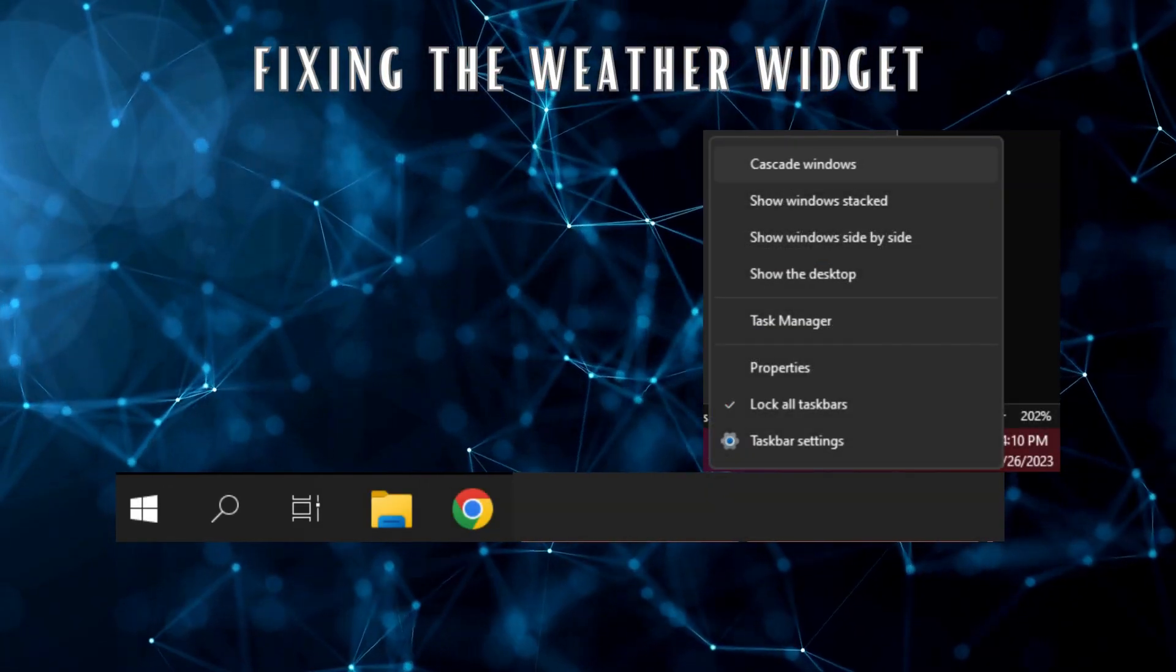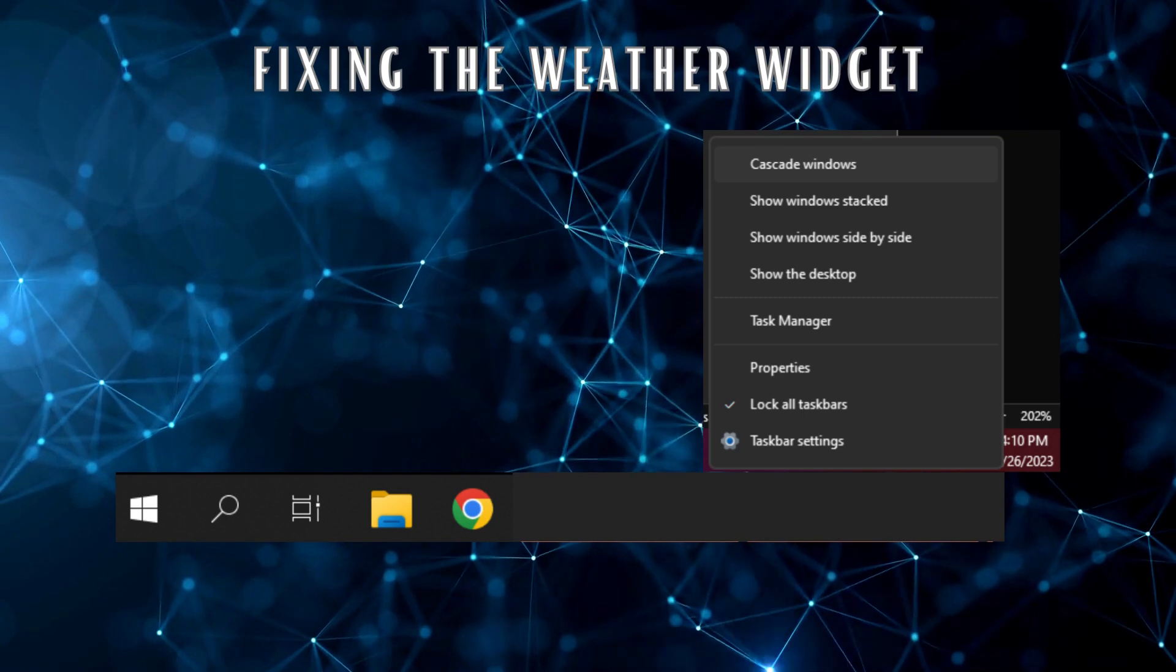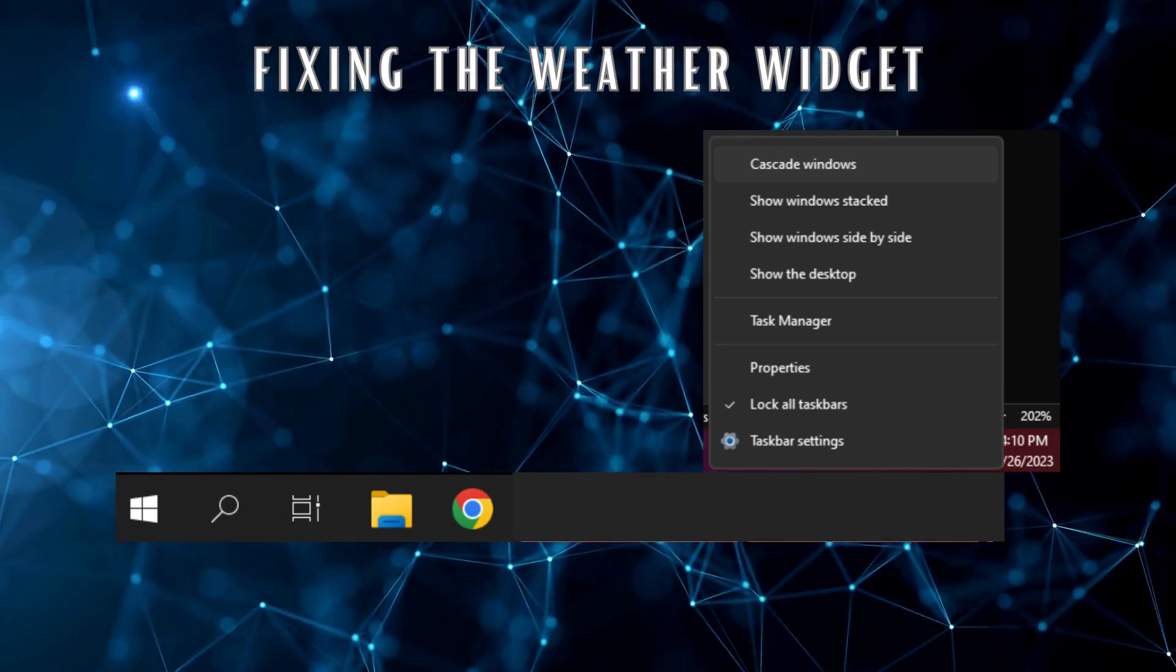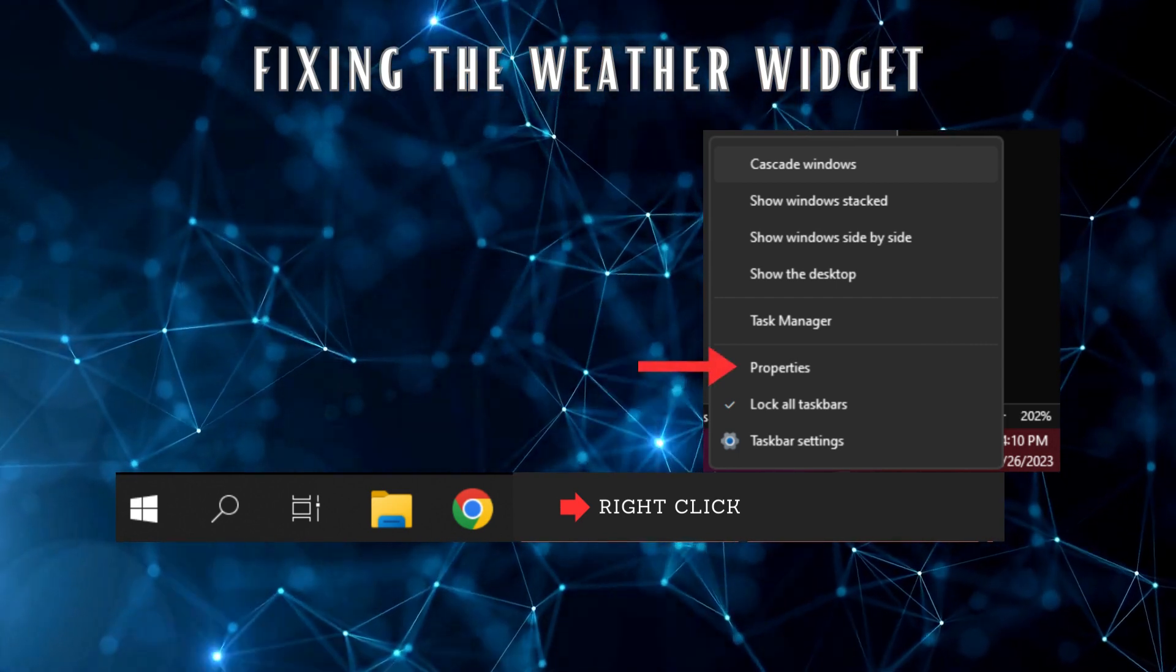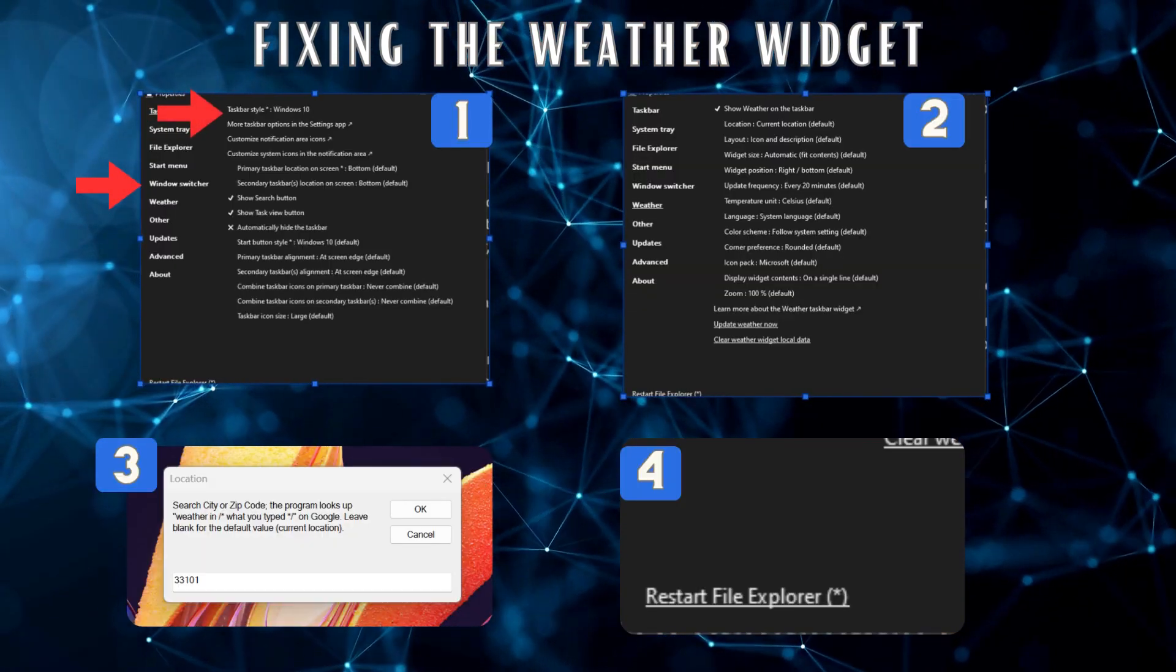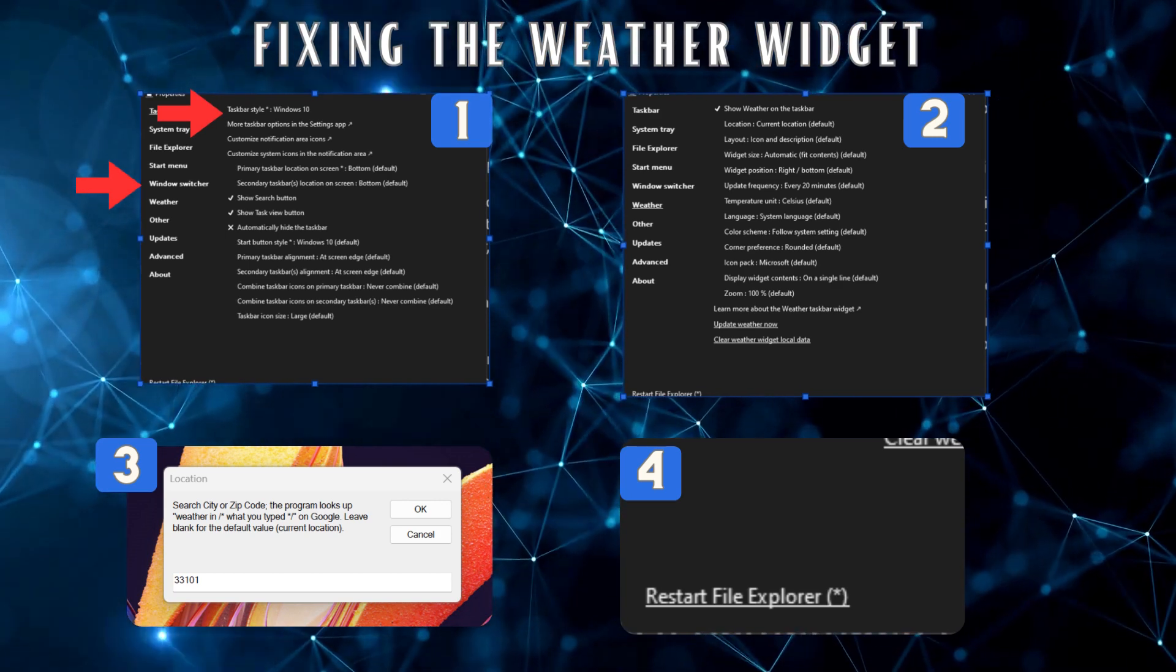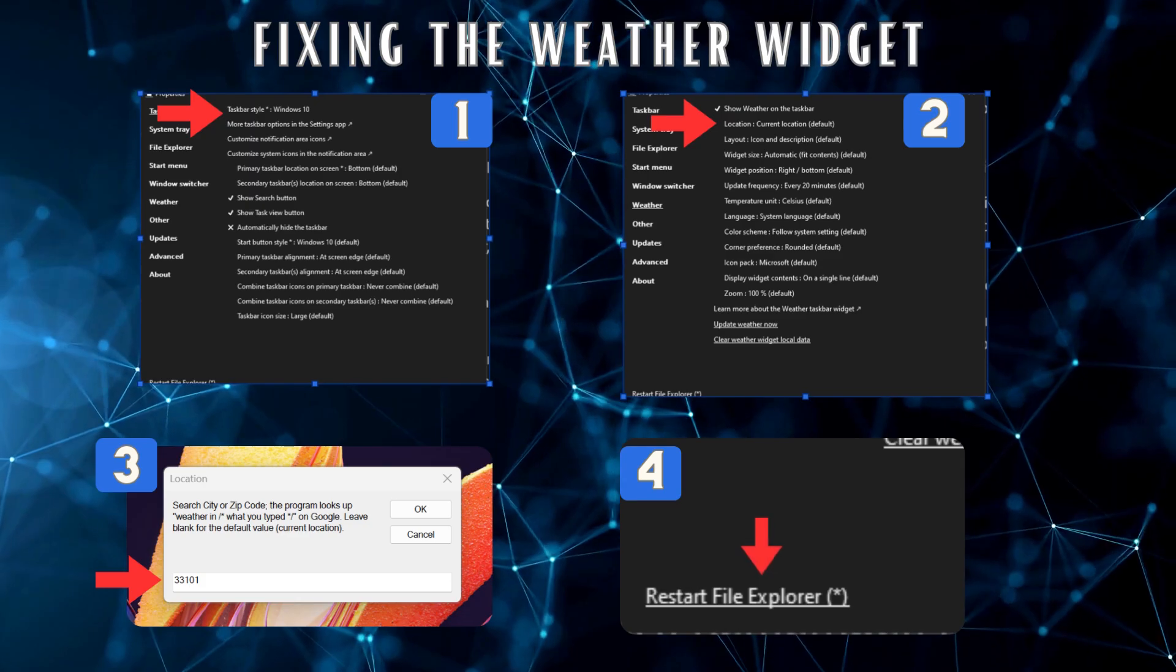Fixing Weather Widgets. Explorer Patcher also fixes the weather widget issue in Windows 11. To have the weather always visible on the taskbar without the widgets, right-click on the taskbar, click on Properties, go to Weather Show Weather on the taskbar. If it is still not available, change your location using your zip code, then reset File Explorer.